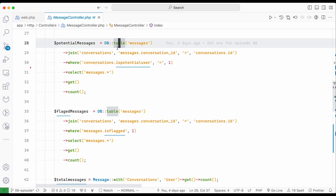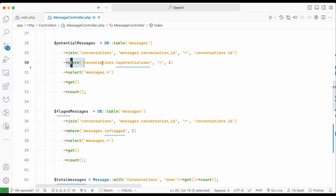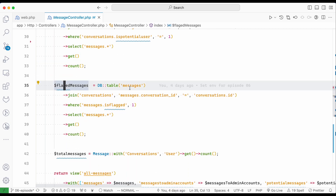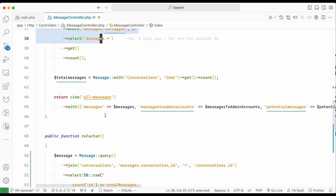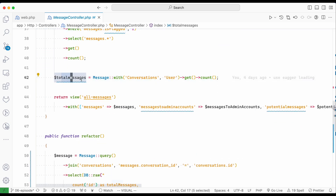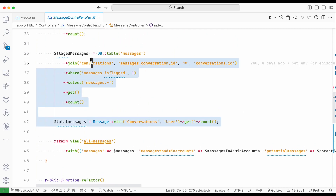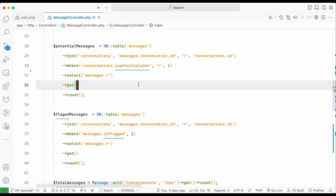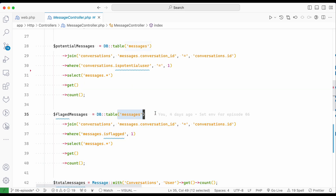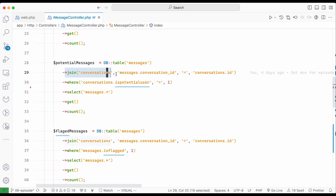The potential user messages query is joining two tables and putting conditions — another memory issue. The flagged messages query is joining the same two tables, so these two queries look essentially the same. And total messages is using yet another query, dumping everything into memory and counting. I can see these three can actually be combined into one query, since they all come from the messages table.